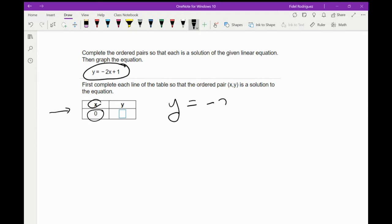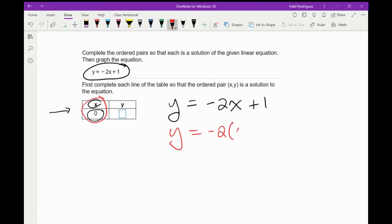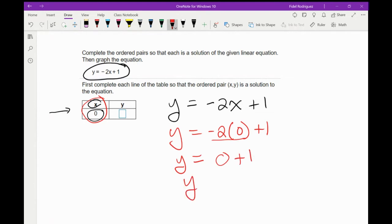I'm going to write up my equation here: y equals 2x plus 1. Let's get back to business. So everywhere I have the letter x, I'm going to plug in the number zero. I'm going to go y equals negative 2 times 0 plus 1. So y equals negative 2 times 0, that's 0 plus 1. So y is equal to 1.